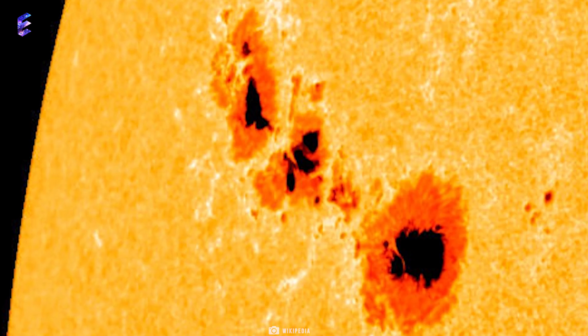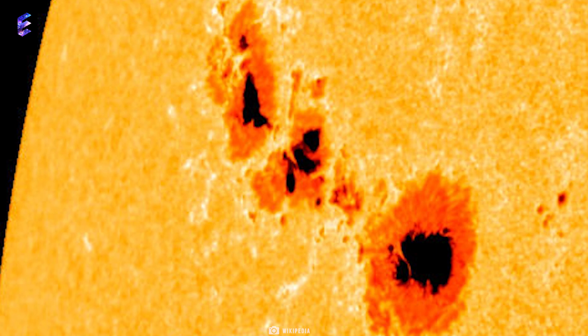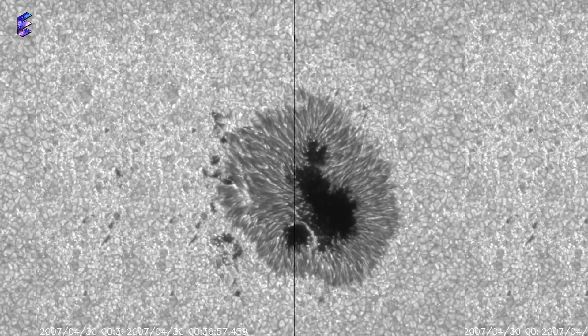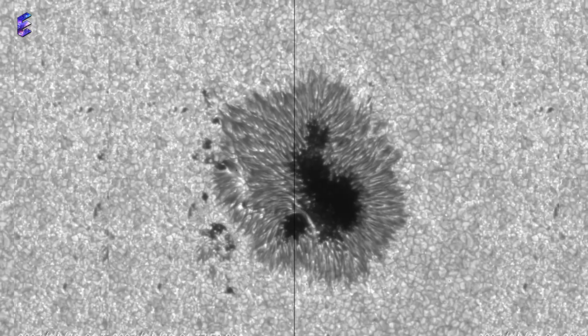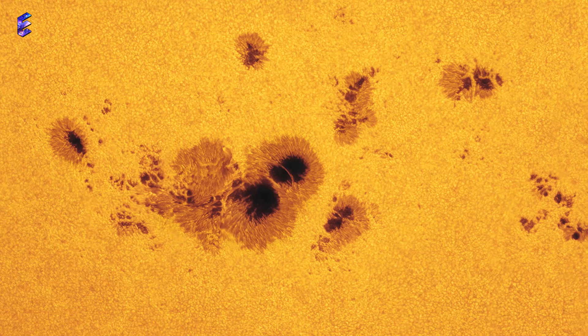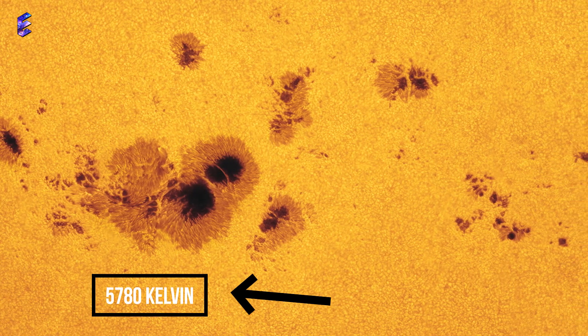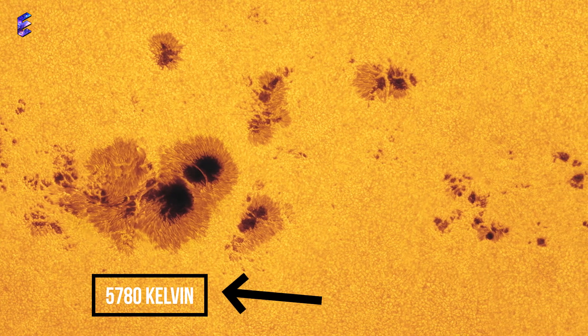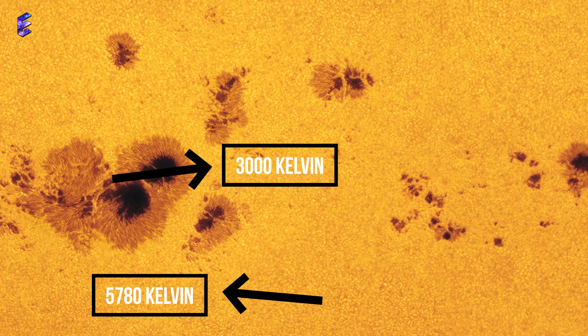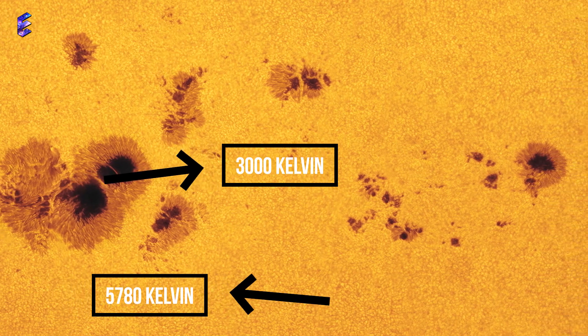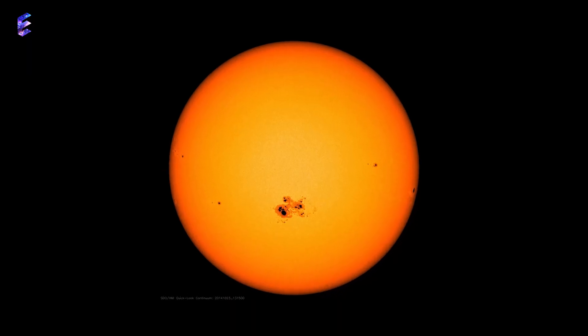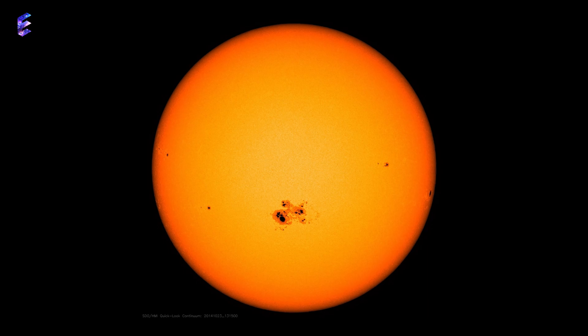Sunspots are temporary spots on the Sun's surface which appear darker being at a lower temperature than the surrounding surface of the Sun. If the temperature of the Sun's surface is 5,780 Kelvin, that of sunspots is 3,000 Kelvin. Sunspots are spots of intense magnetic activity.